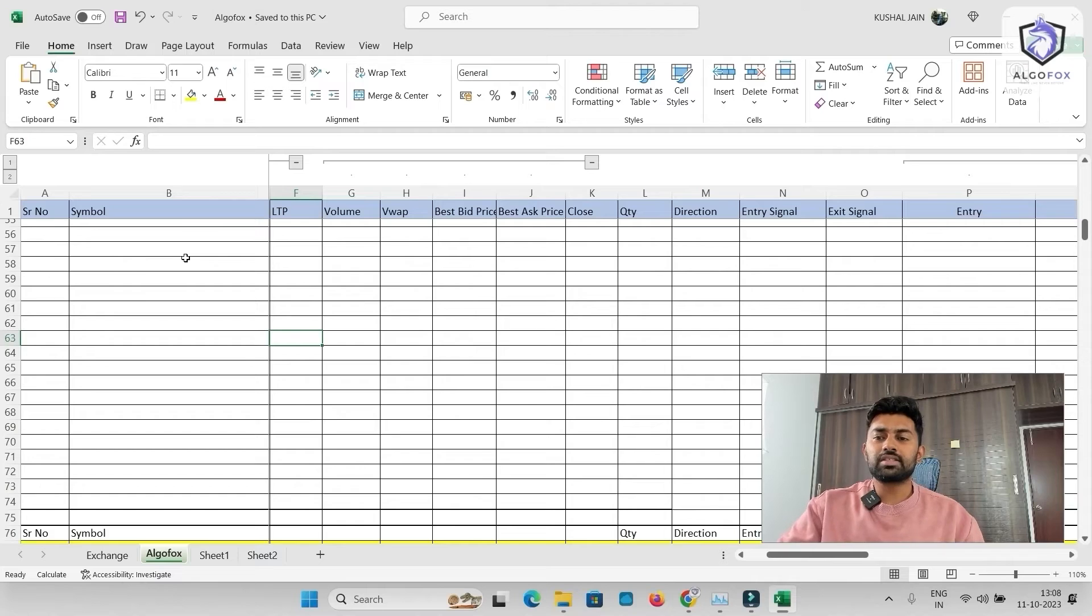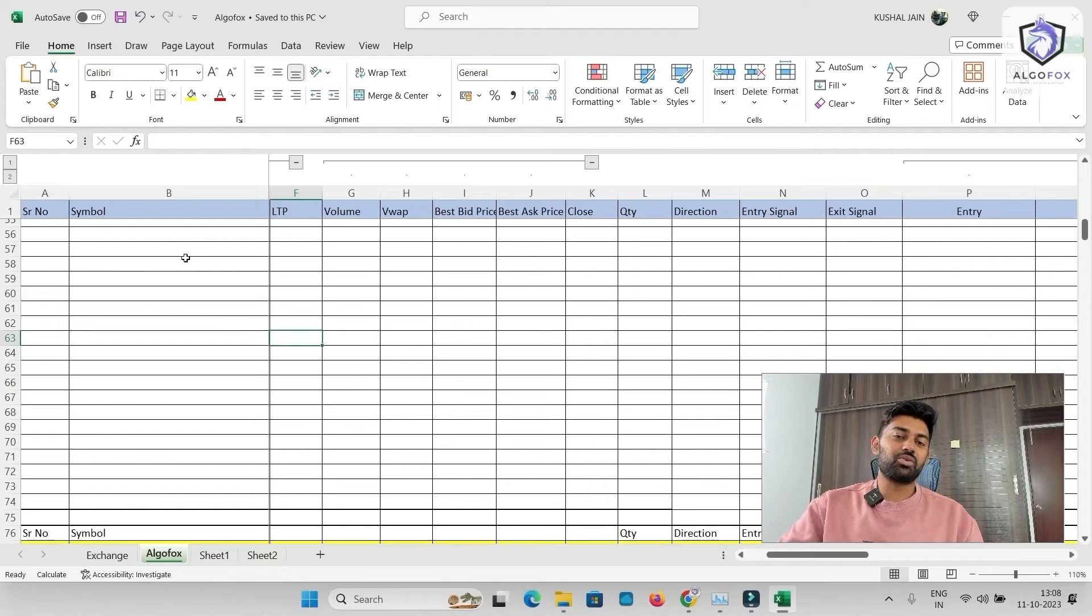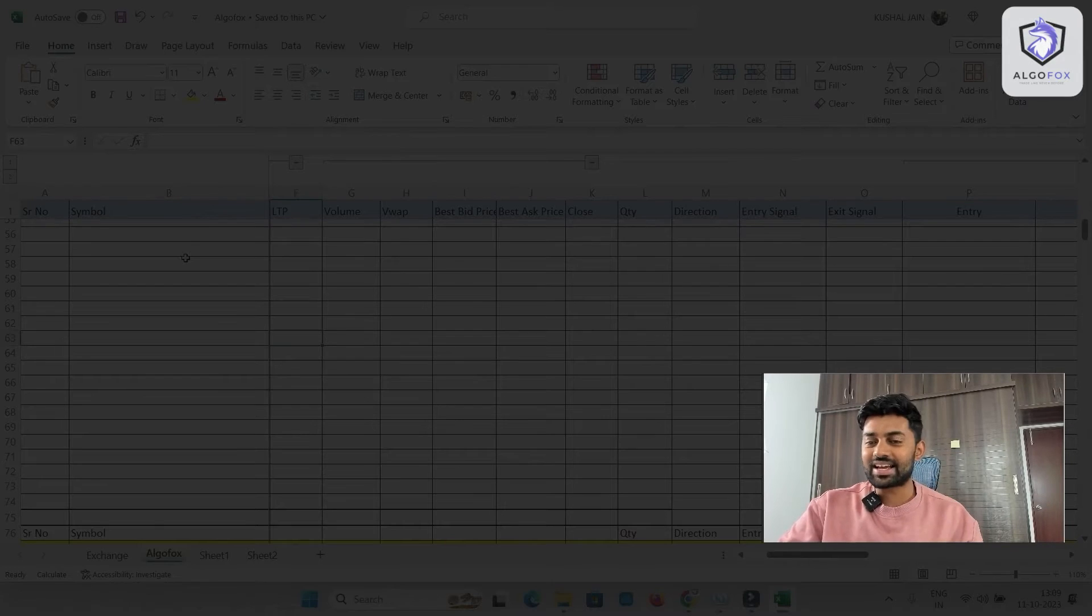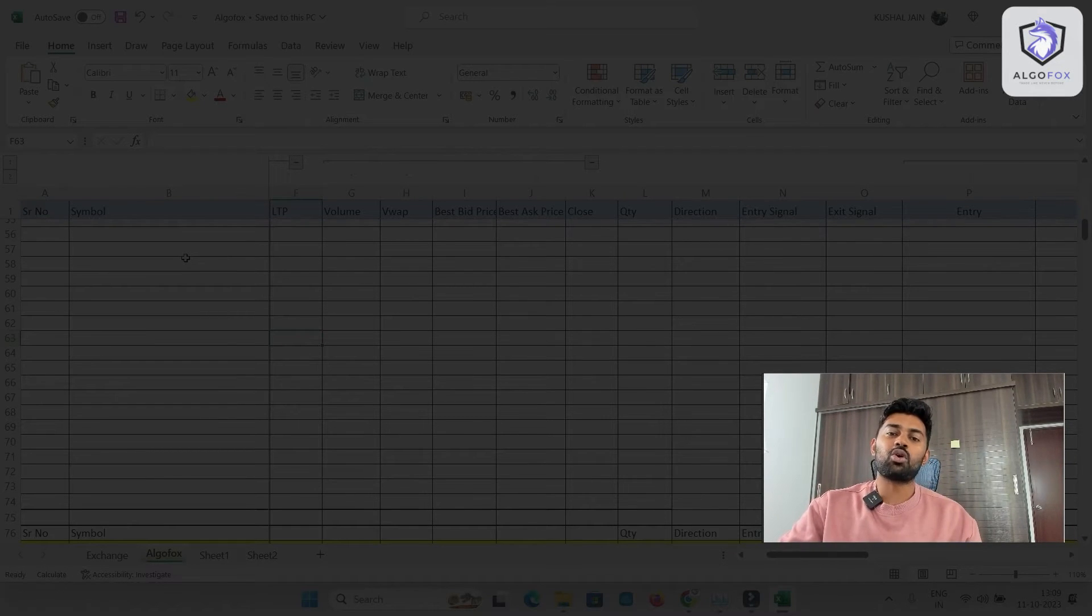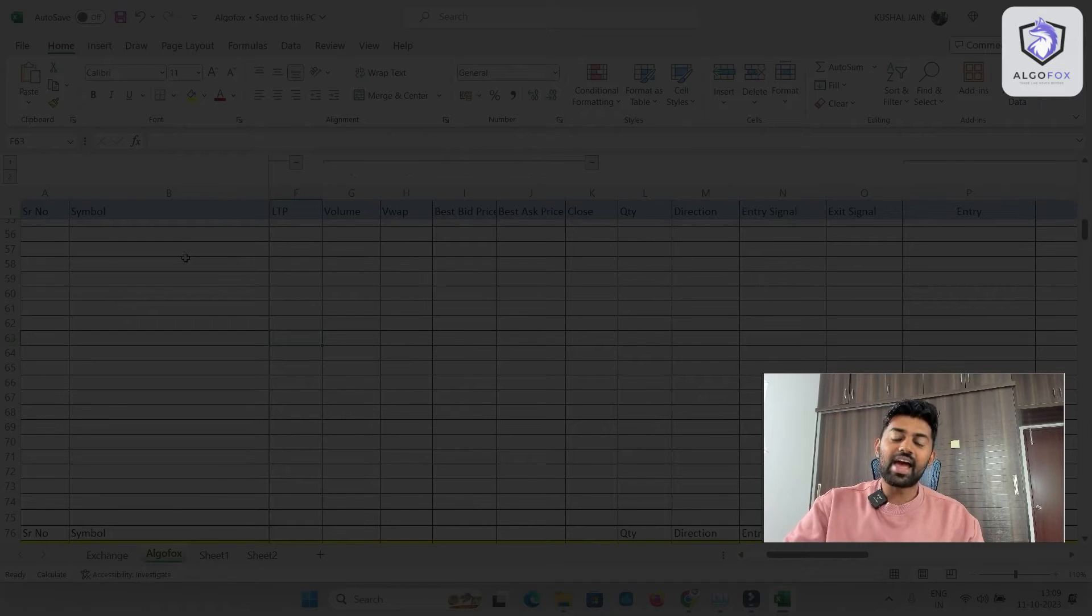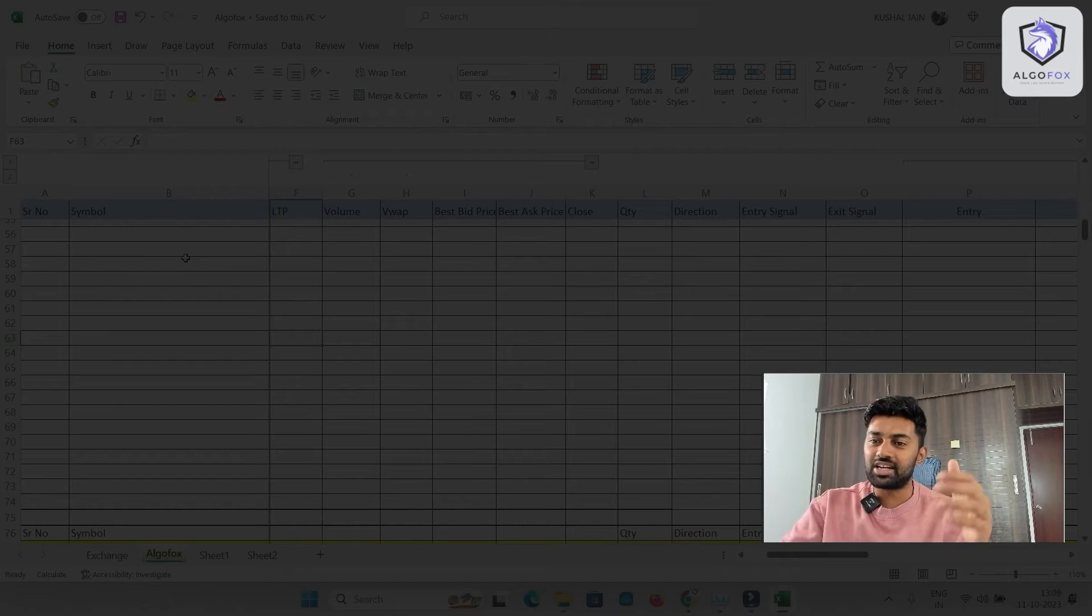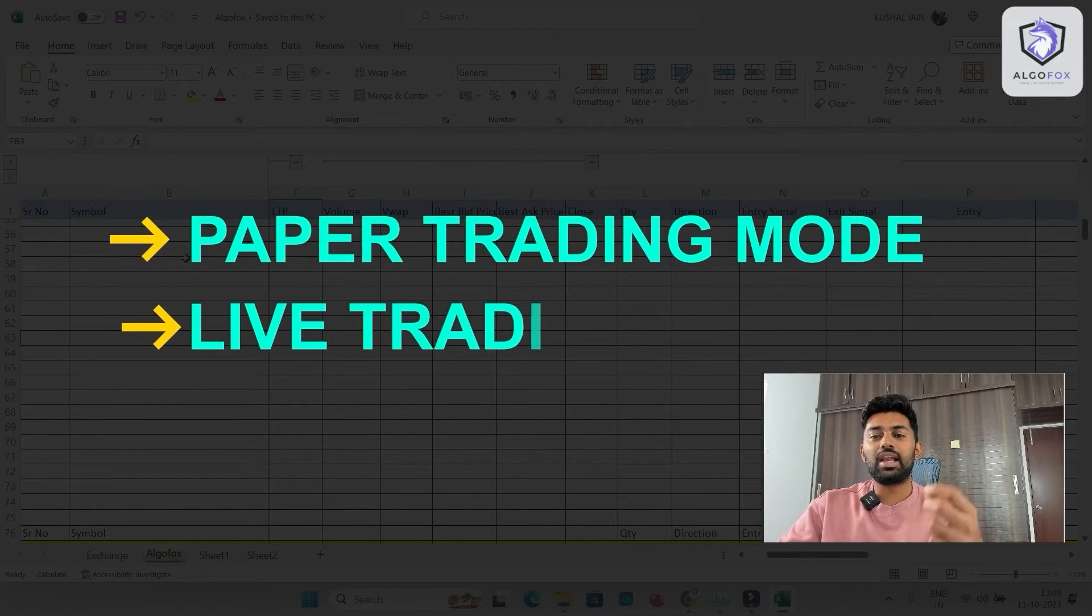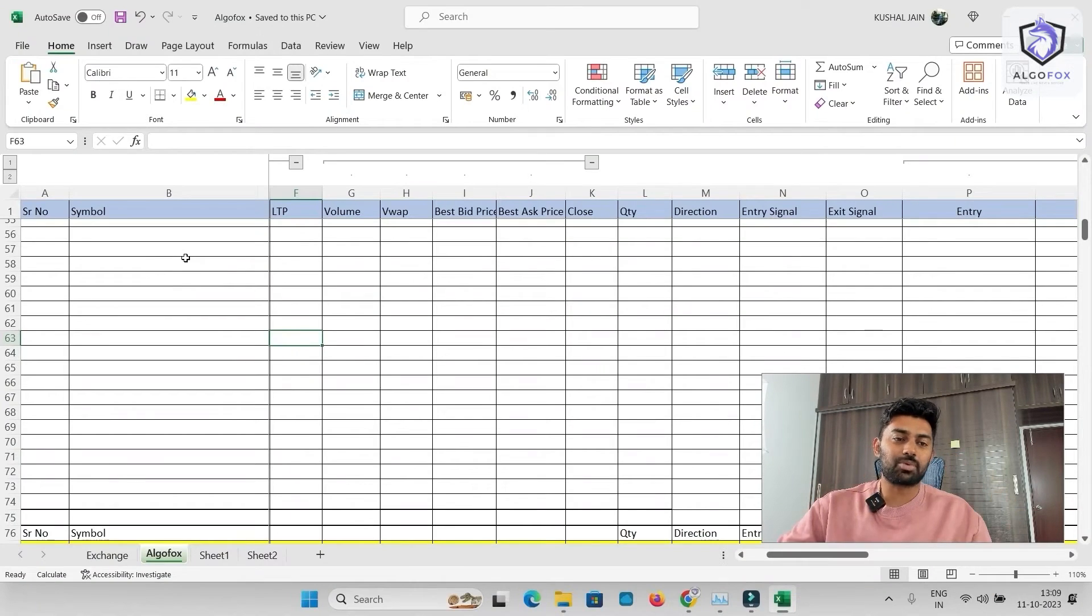Apart from this, in this Excel sheet, we have developed a lot more advanced modules. We are going to cover all those advanced modules in coming lessons as well. In today's class, the basic class, we are just going to populate the real-time values of our favorite scripts here. And we are going to push order from this Excel sheet first into paper trading mode and finally into live trading with our preferred broker. So let's start the process.